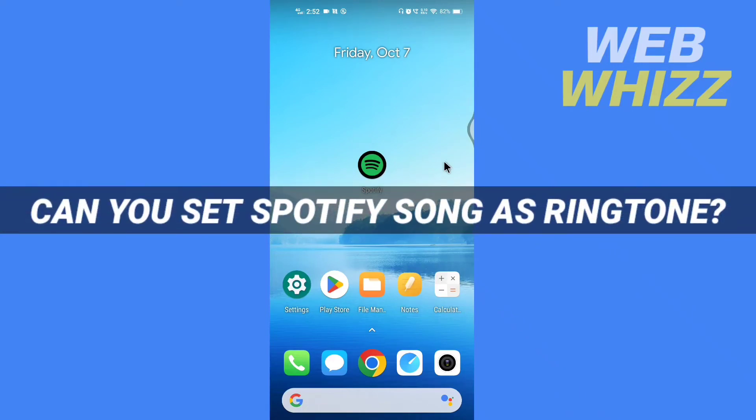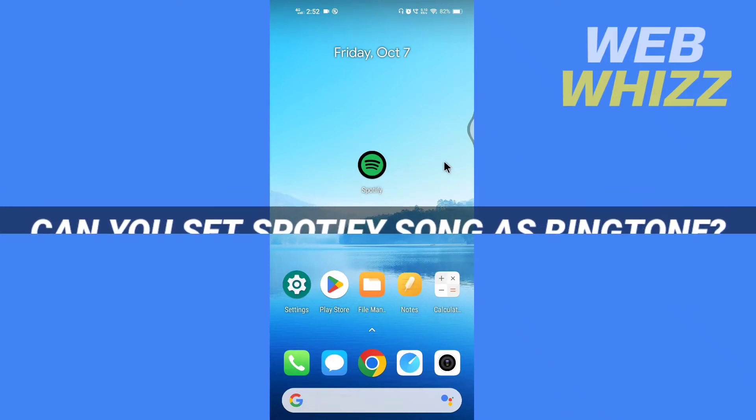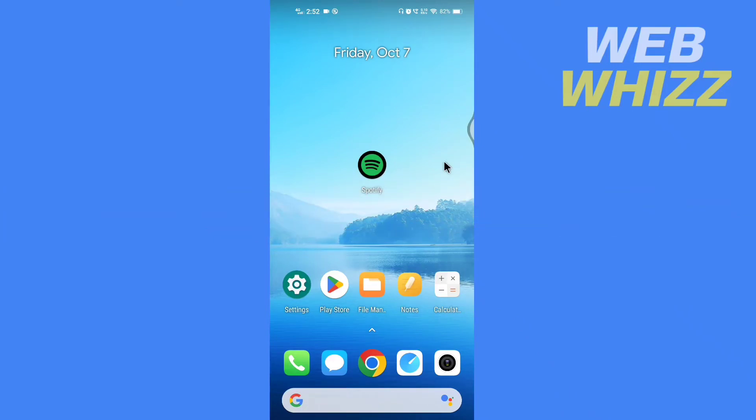Can you set Spotify song as ringtone? Hello and welcome to our channel.